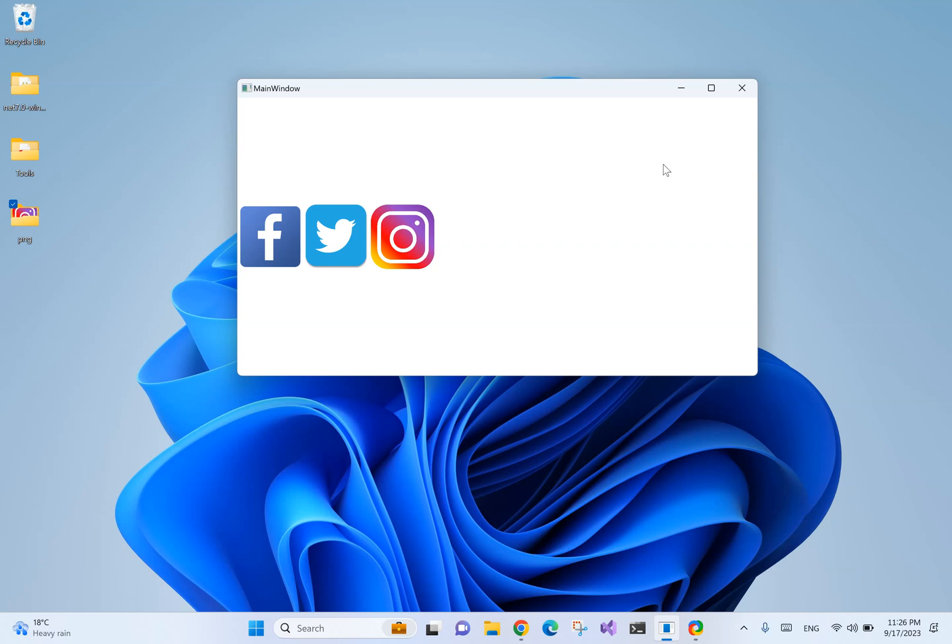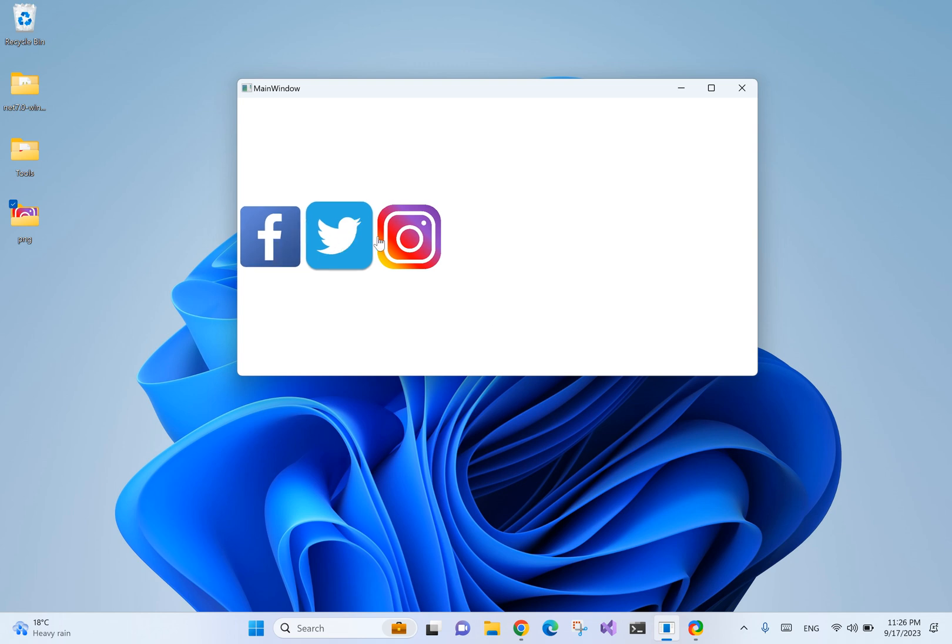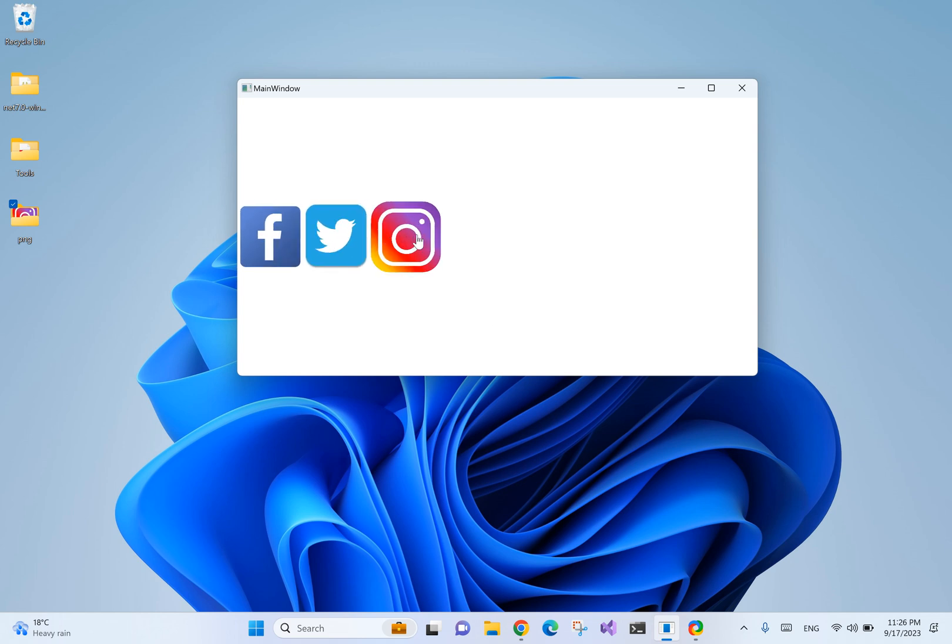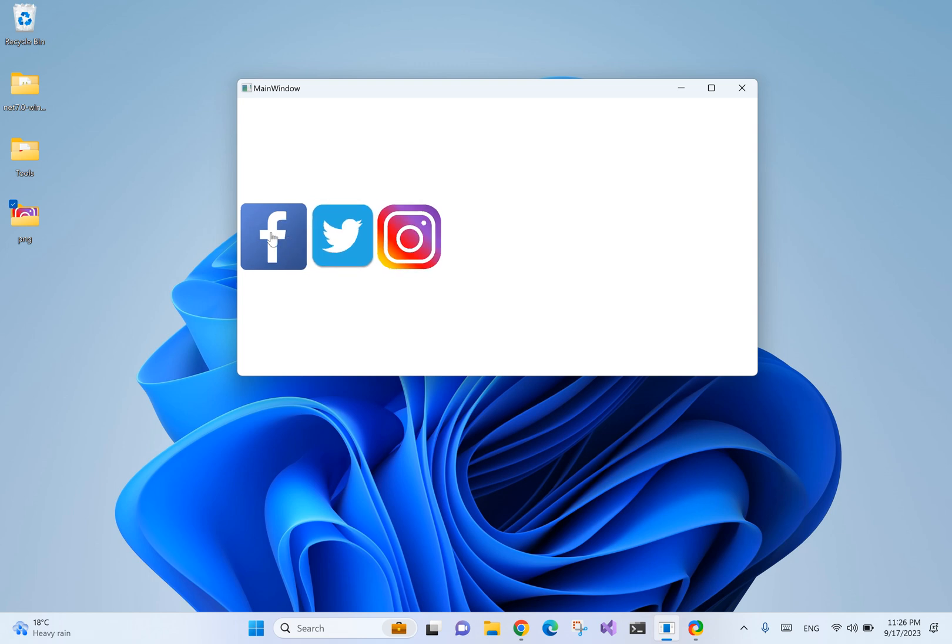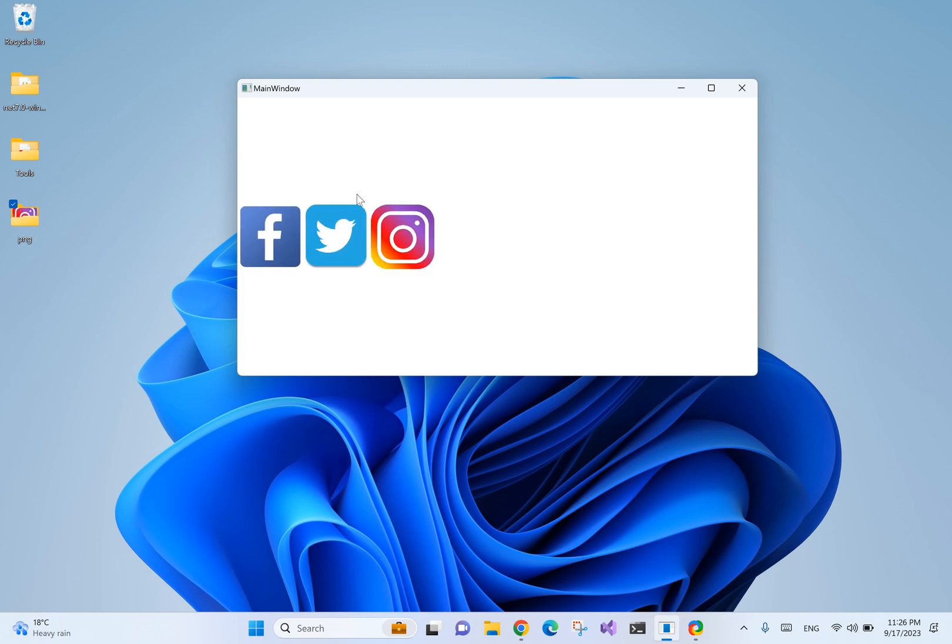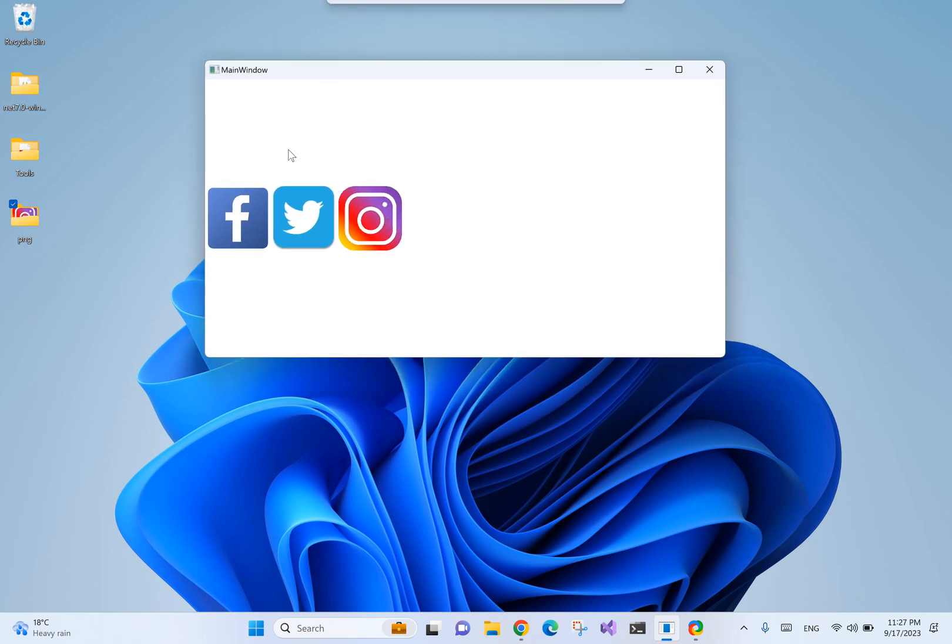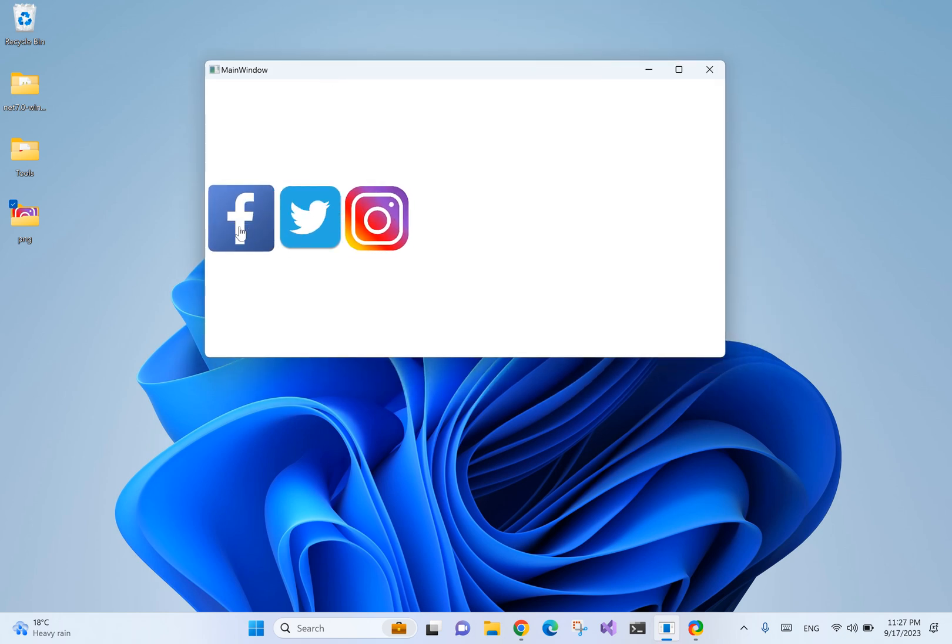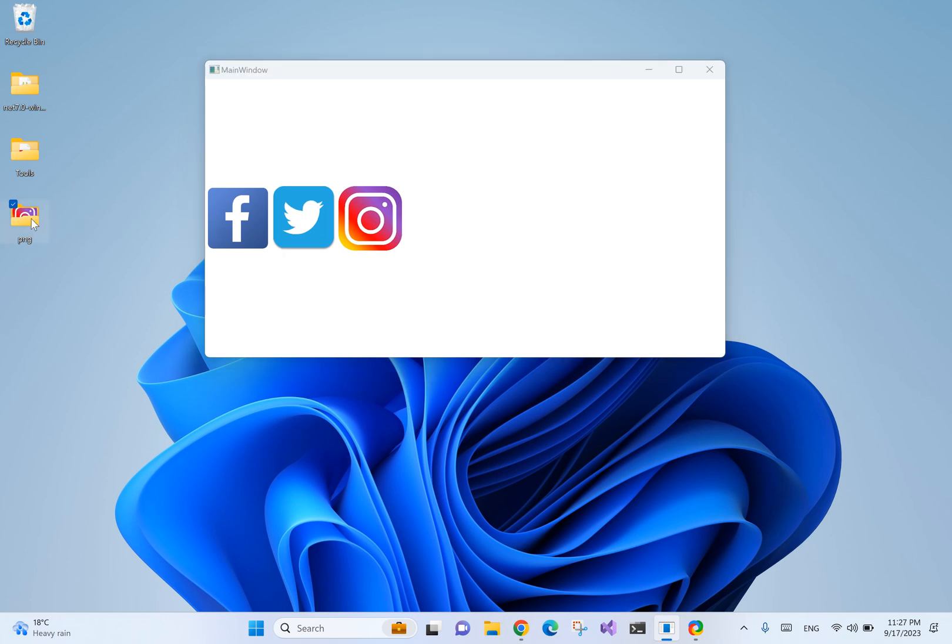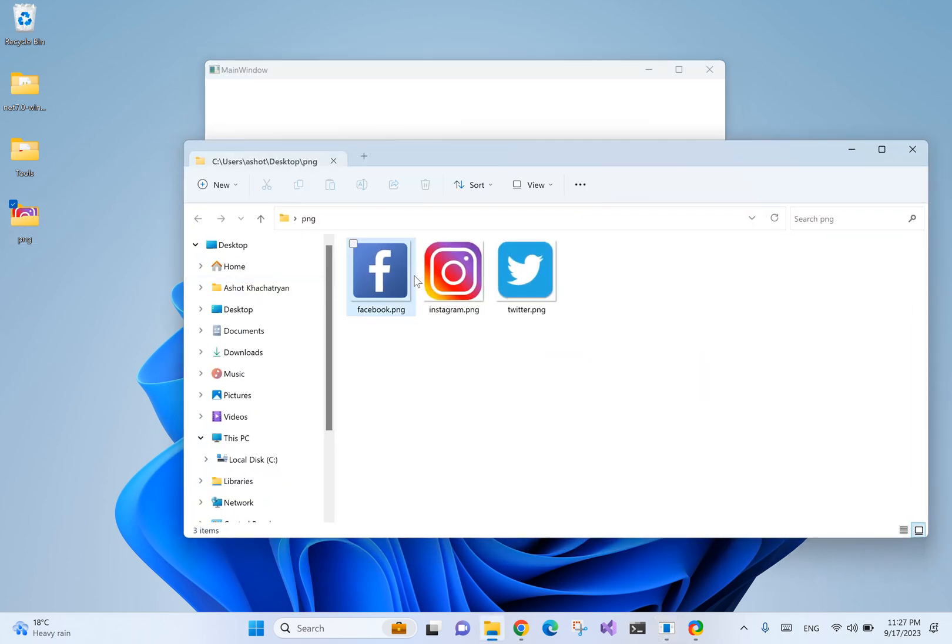In this video, we're going to see how we can use images as buttons. The result will look like this - all three are buttons, and you can see images are used to show the buttons. These are PNG images we have.